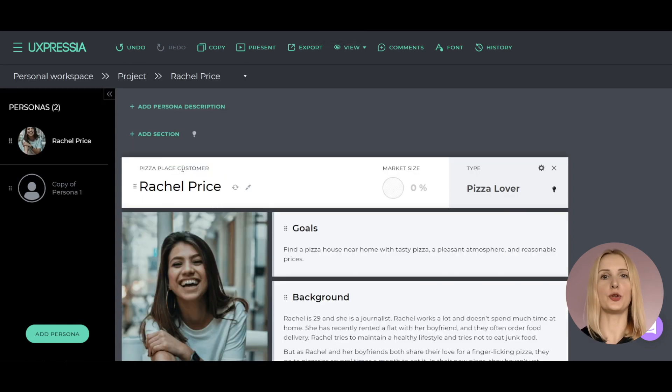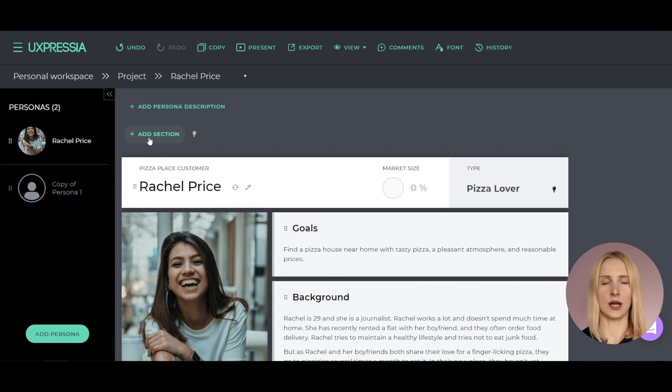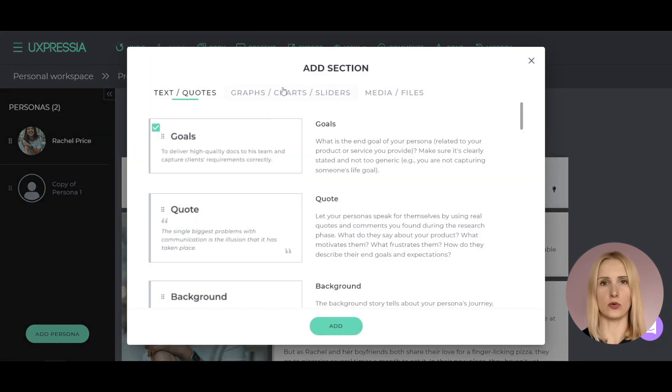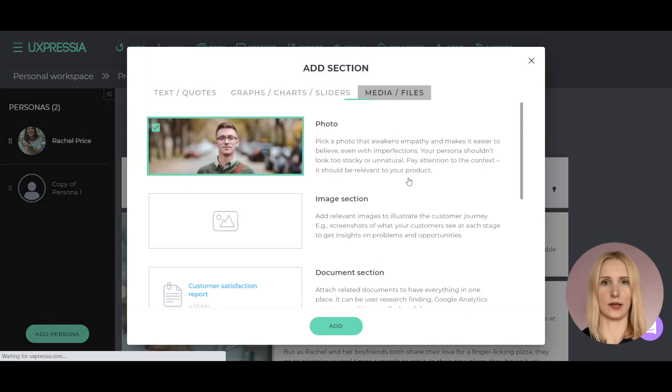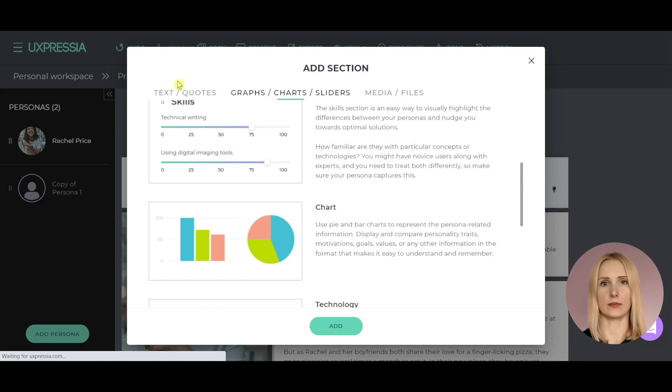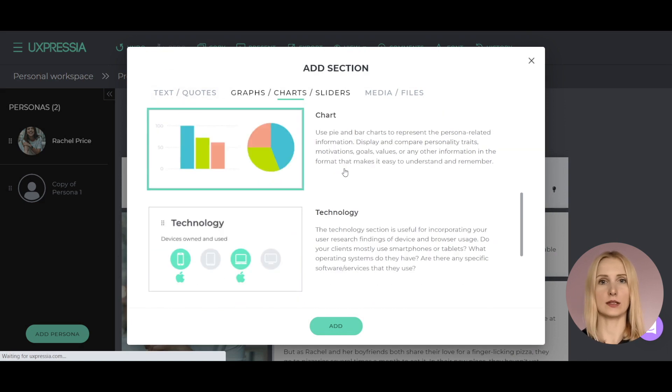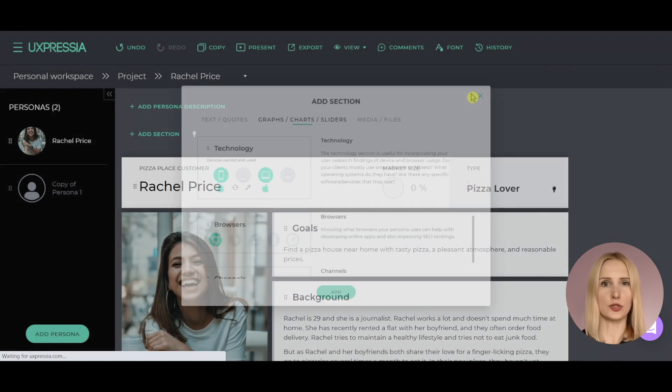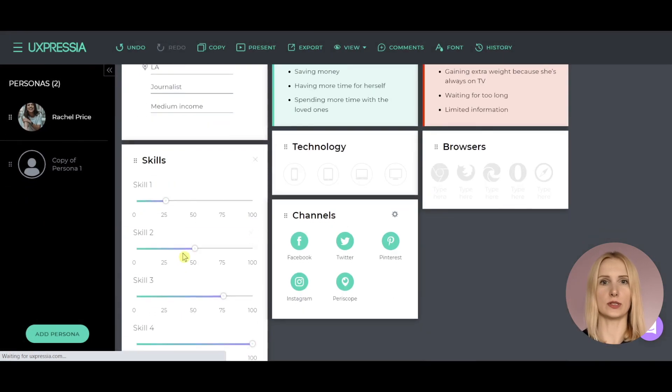In UXPrecious Persona tool, you can add loads of different sections to describe your persona in the most detailed way – be it touch points, skills, tags that your persona uses, and necessary media files.